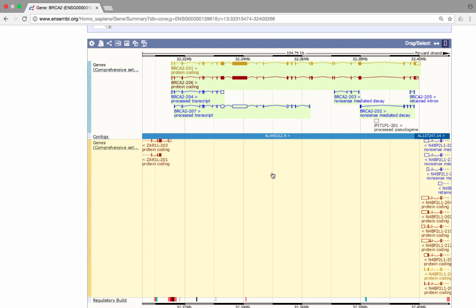Let's choose one of these transcripts to explore further. We could either click on one of the transcript IDs from the table above, or click on the transcript diagram and follow the link to the ENST identifier. I'll choose the golden transcript.